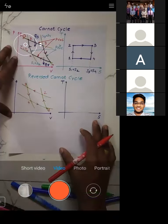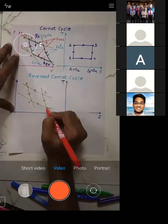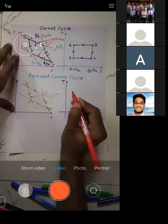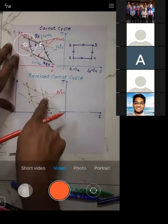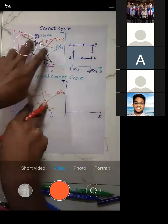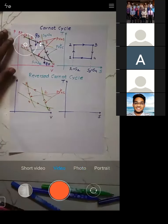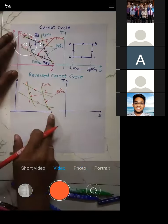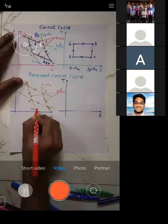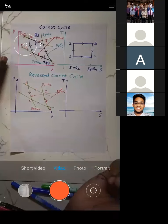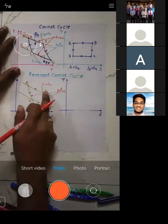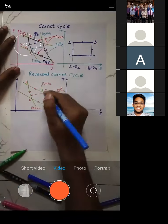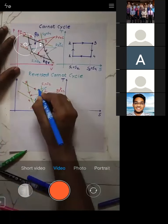On the TS diagram for the reverse Carnot cycle: during 1-2, entropy is constant (S1 = S2) and temperature increases due to compression. During 2-3, temperature is constant (horizontal line) and entropy decreases because heat is being rejected. During 3-4, entropy is constant (S3 = S4) and temperature decreases due to expansion. During 4-1, temperature is constant and entropy increases as heat is added.